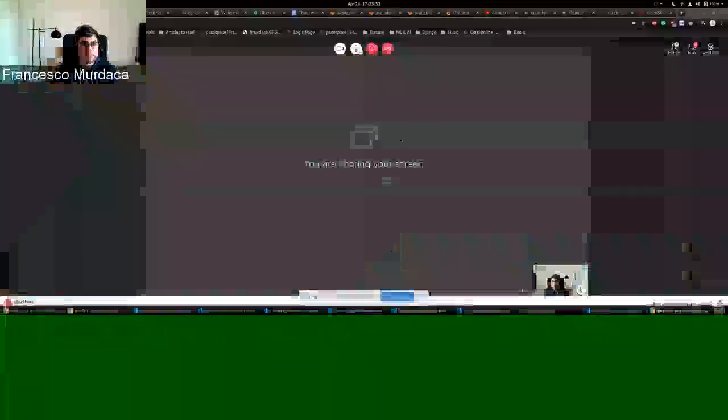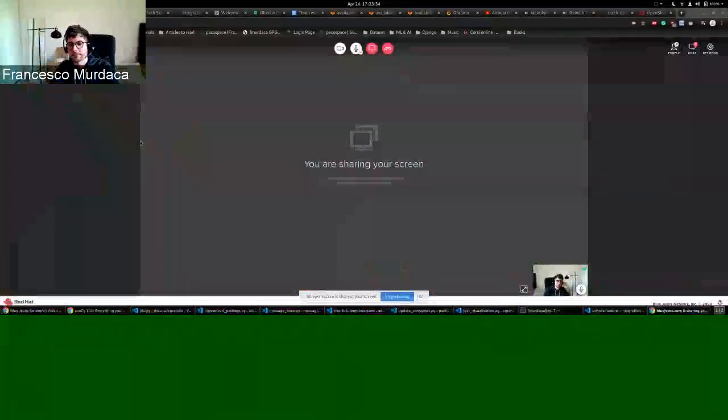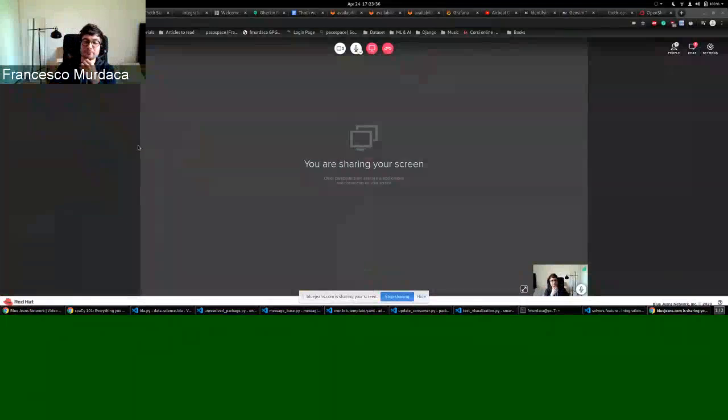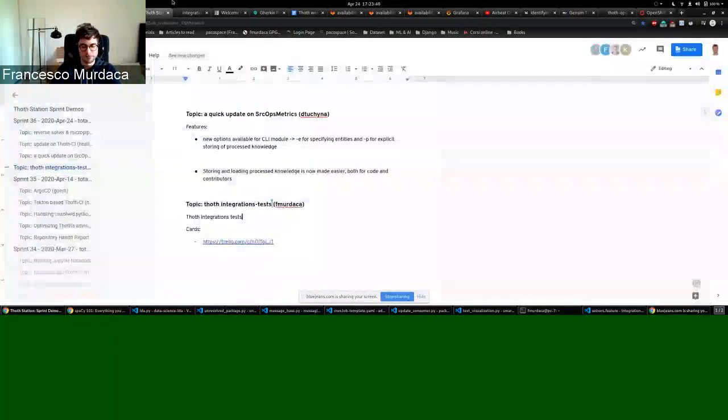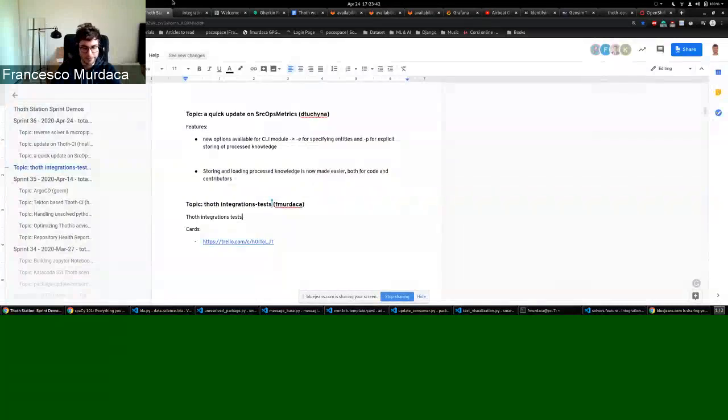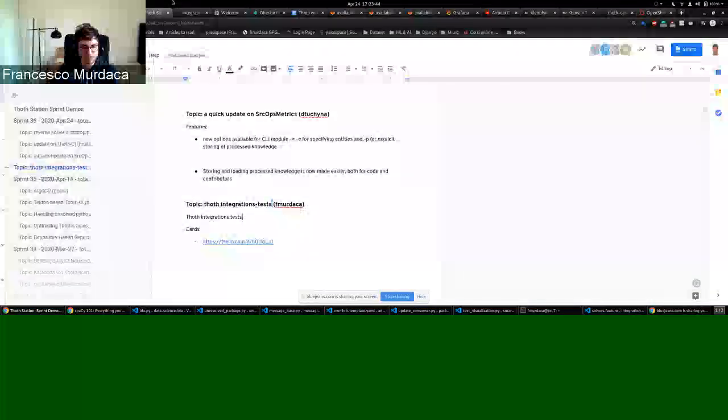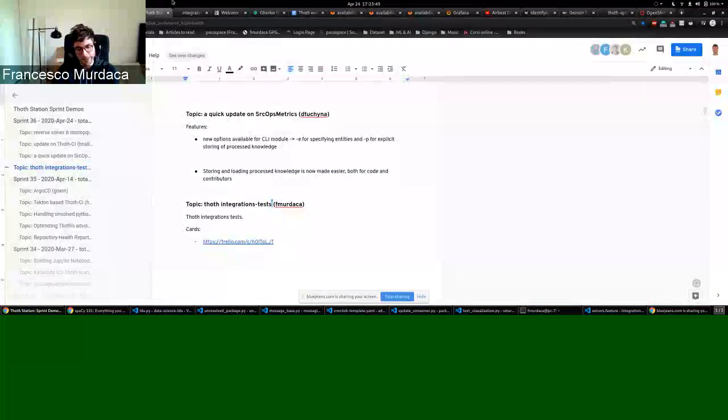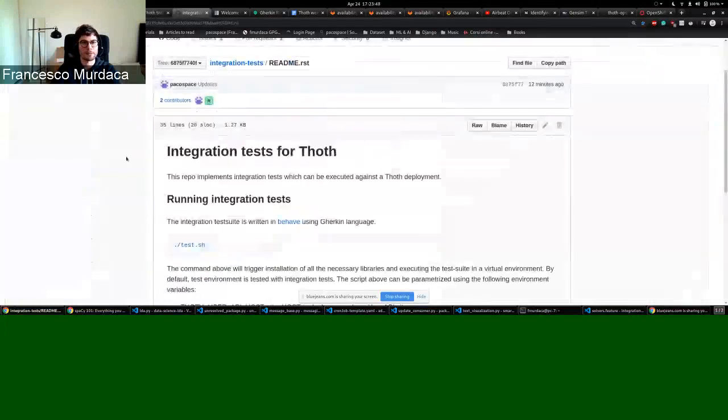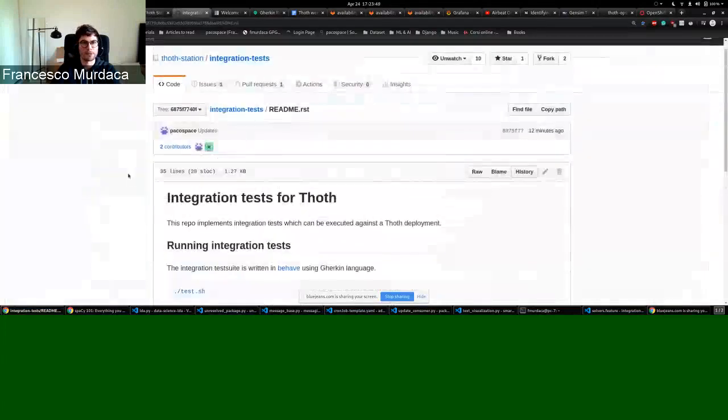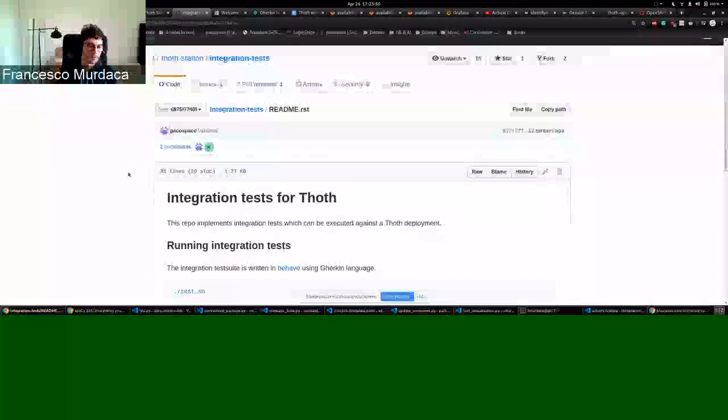Hello everybody, thank you. Let me share my screen. Can you see my screen? I think so, yes. Thank you. So basically what I will describe today is the integration tests.